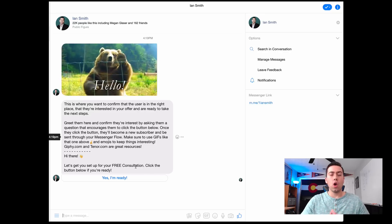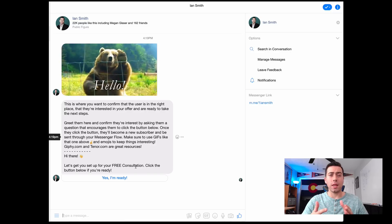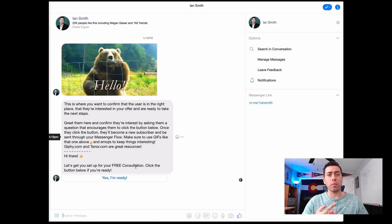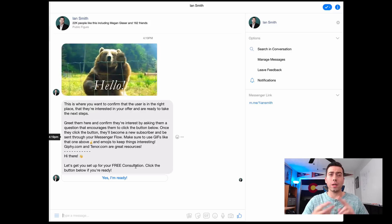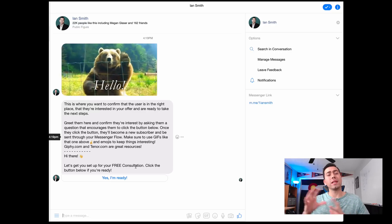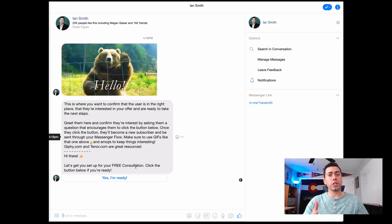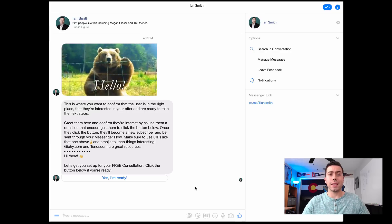The overall flow of the template leads with this confirmation message, then immediately asks for their email address, then their phone number, and then follows up with five questions that we're going to save and send over to a Google Sheet. We'll also send an email notification and it's all stored inside ManyChat. In this video you'll see firsthand what the user is viewing inside ManyChat.